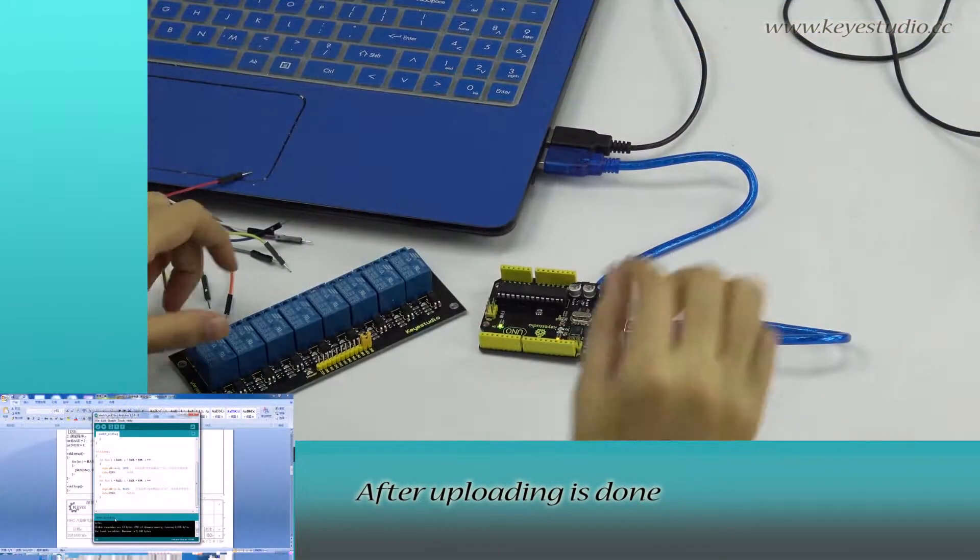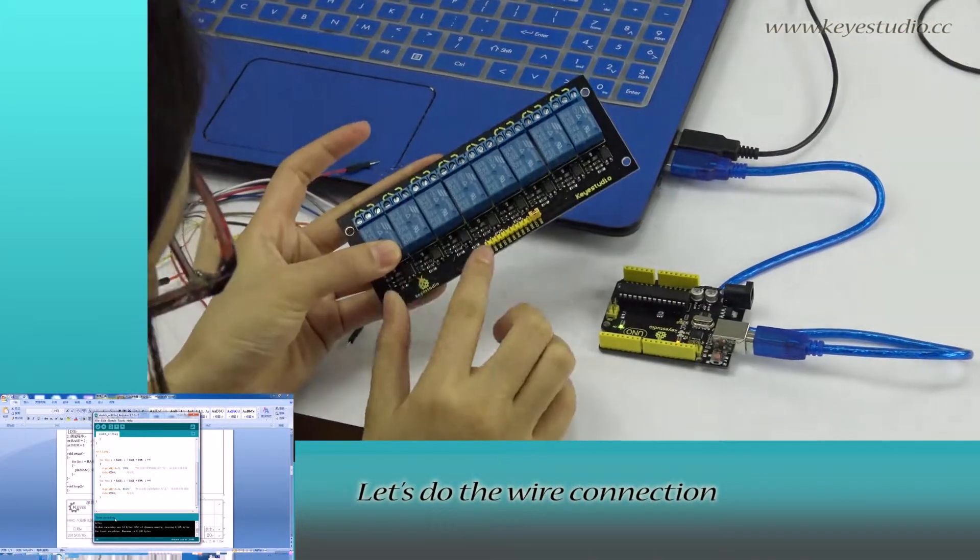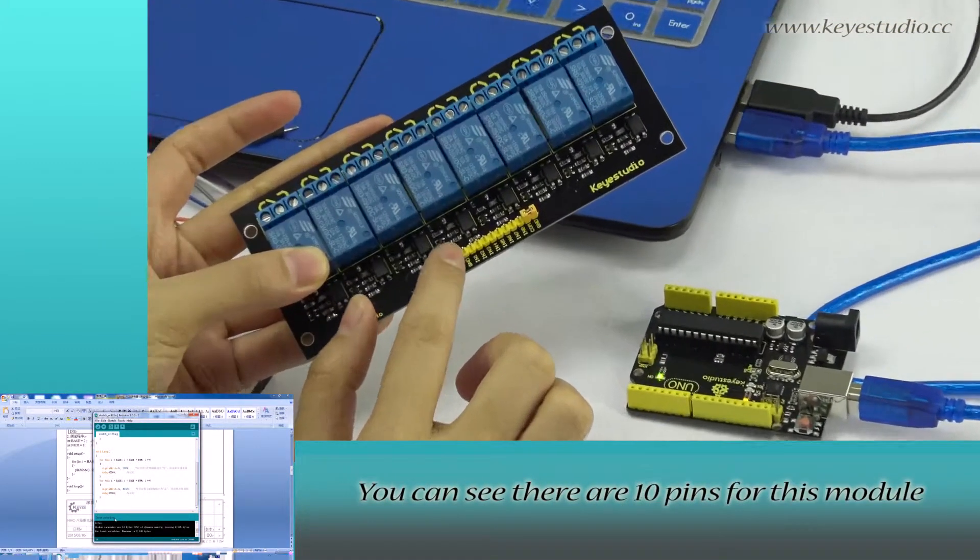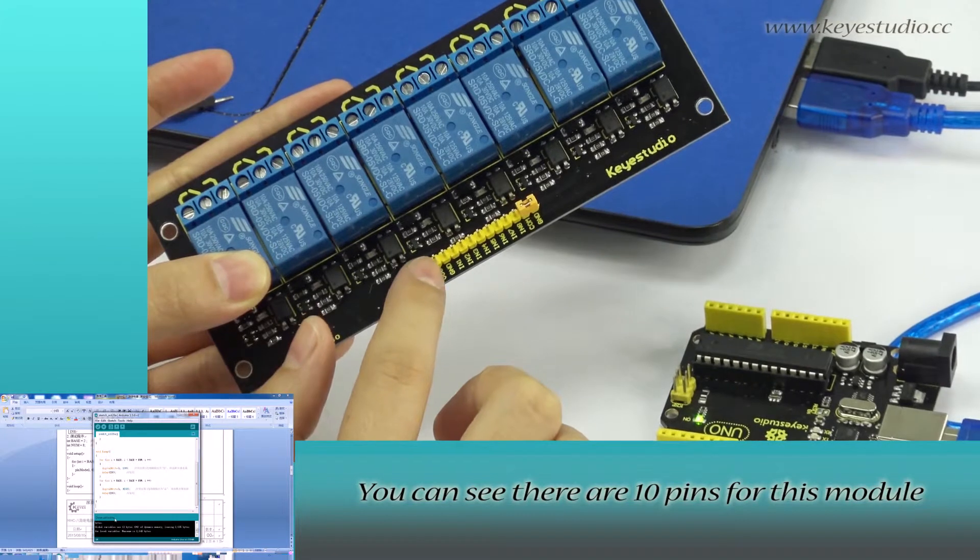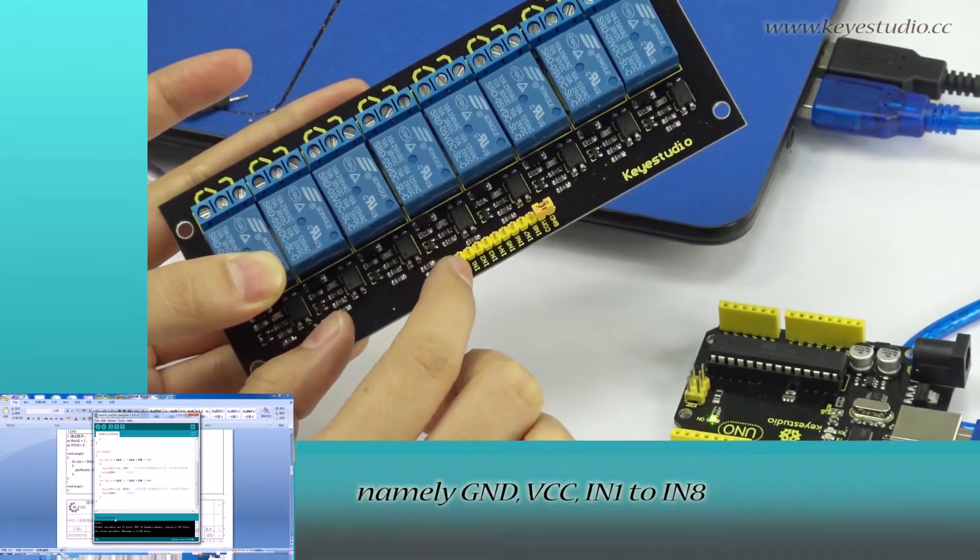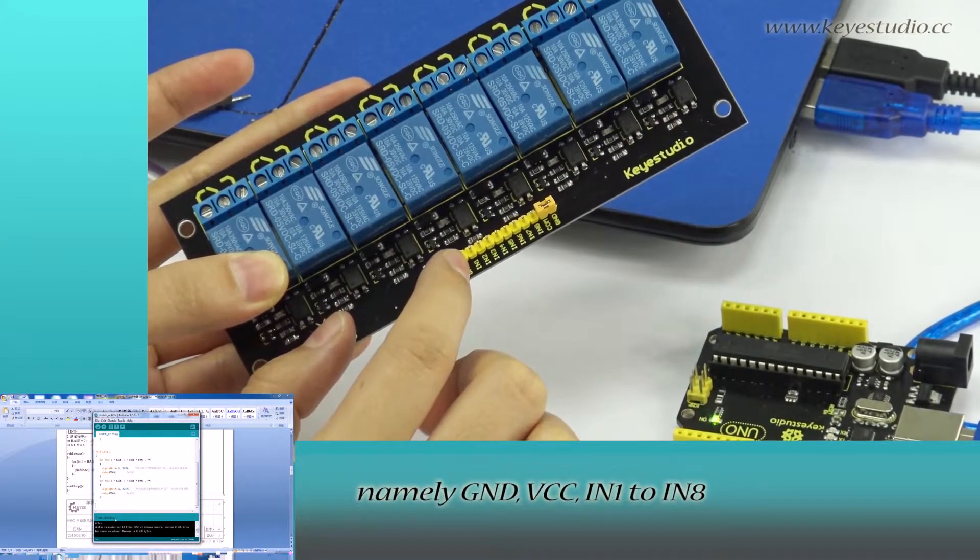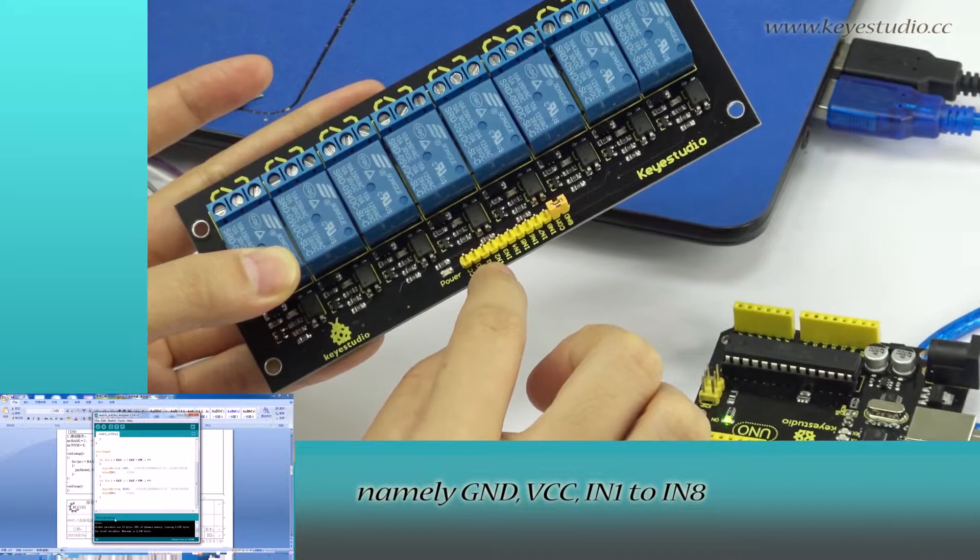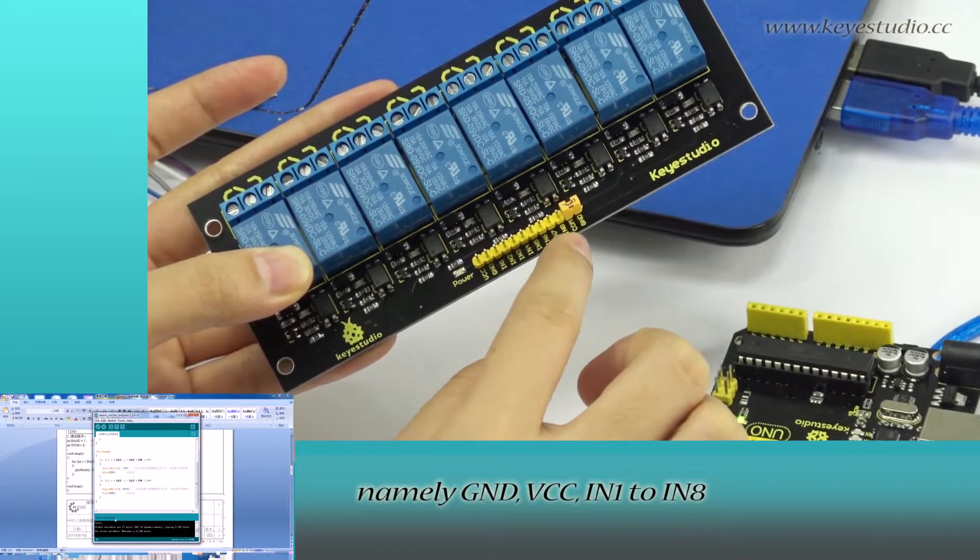After uploading is done, let's do the wire connection. You can see there are 10 pins for this module, named ground, VCC, IN1 to IN8.